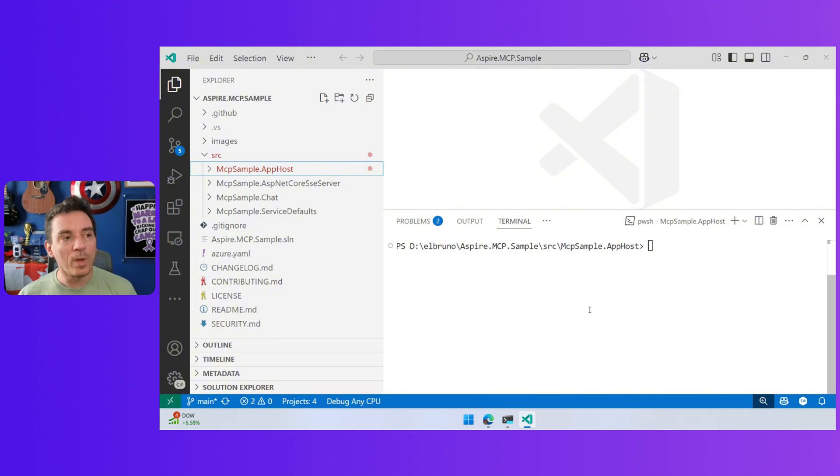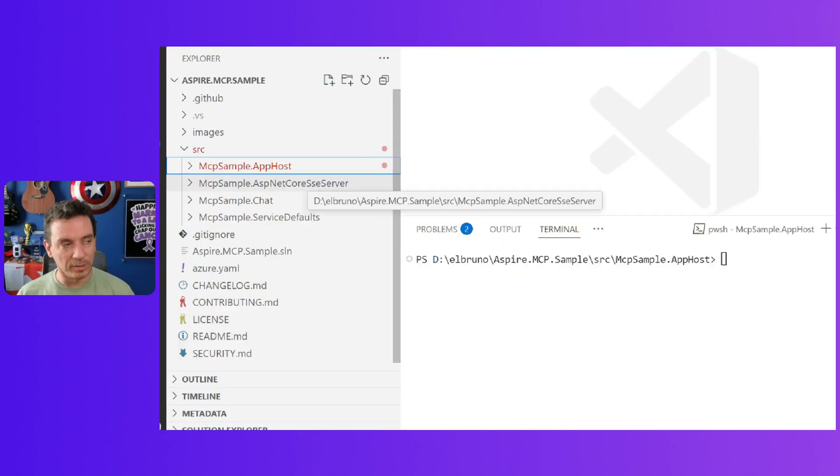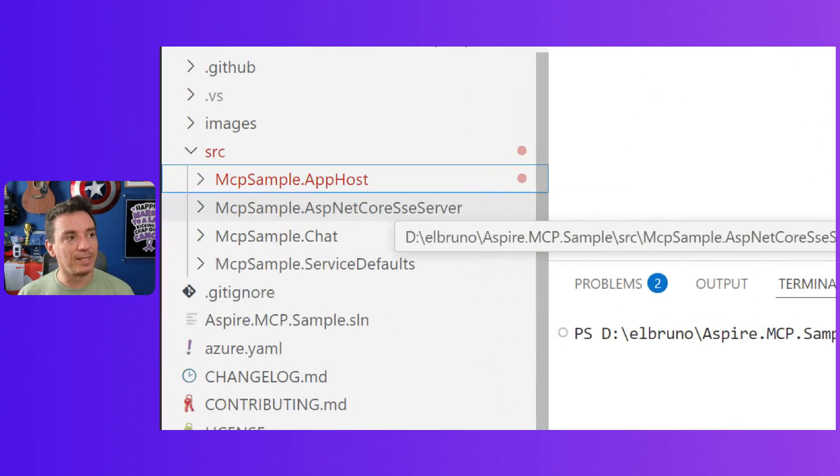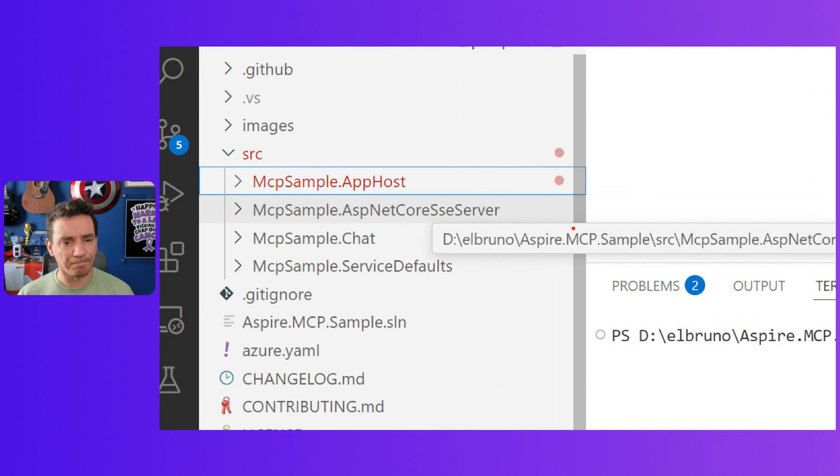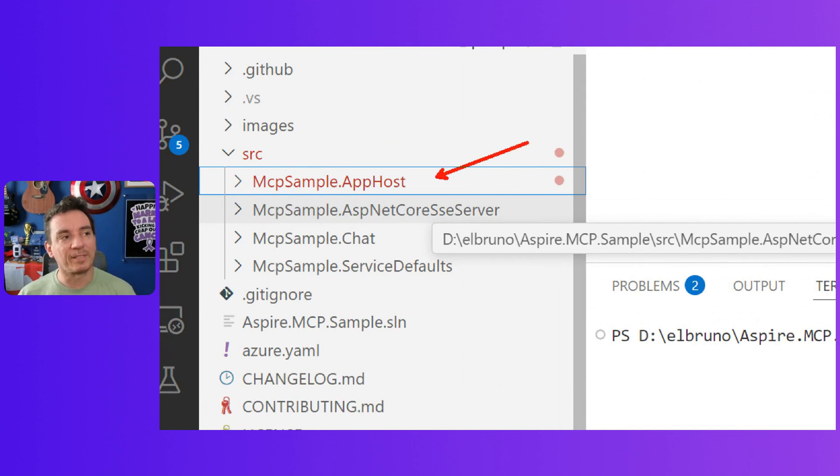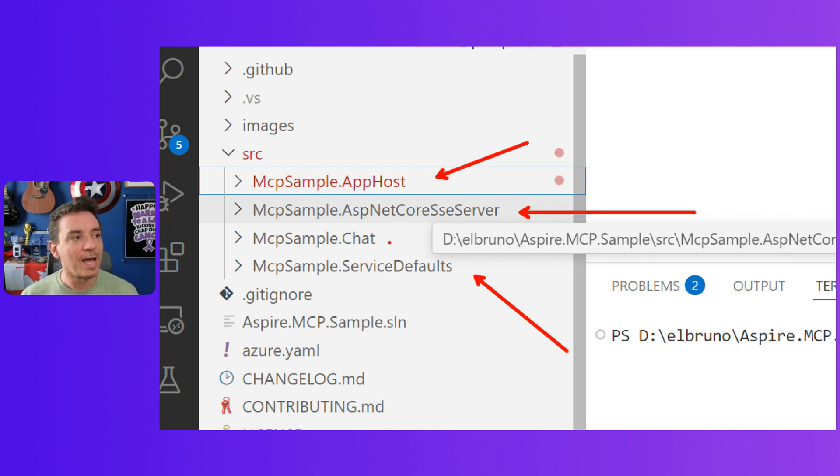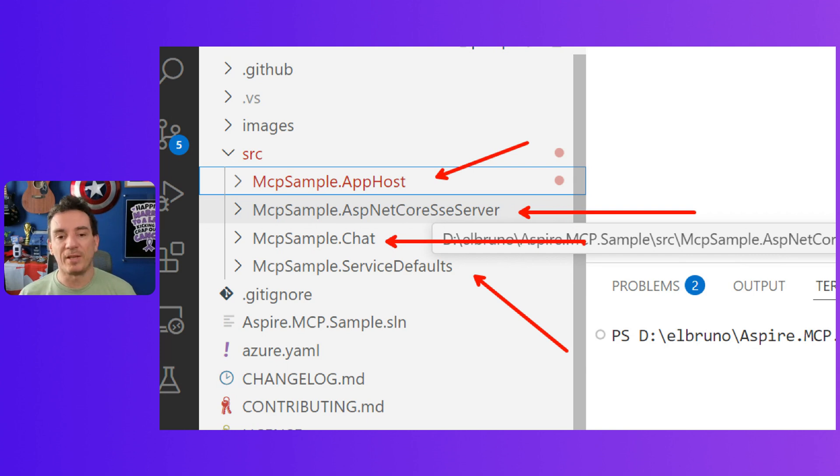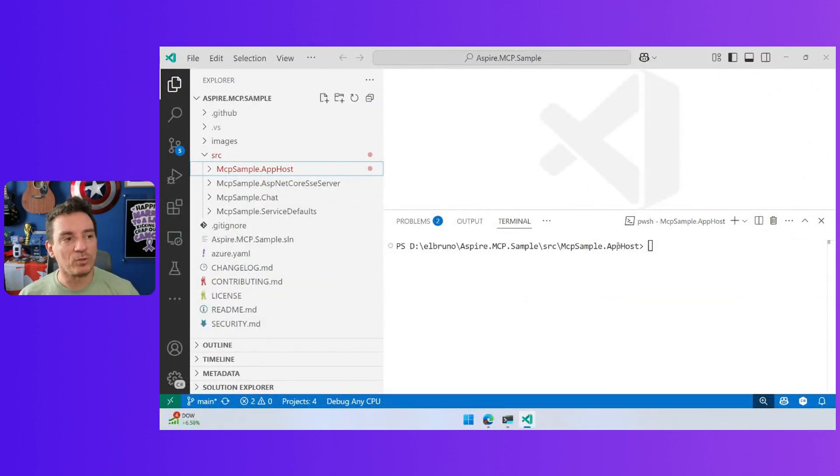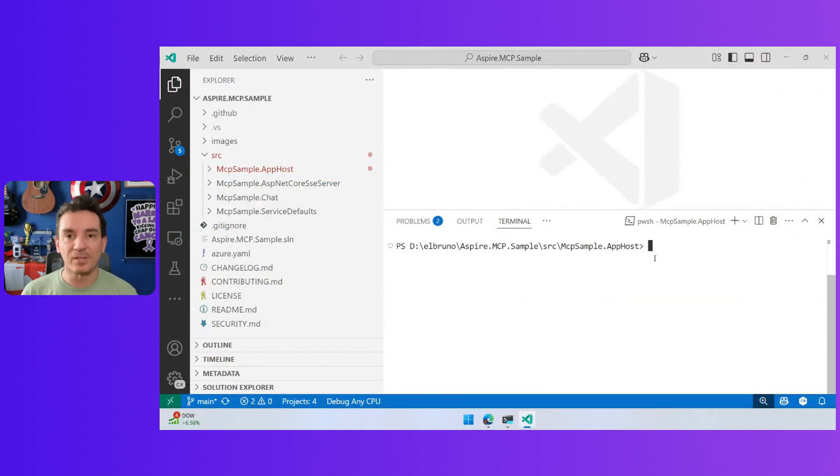So we can do a couple of things here. First of all, this is the solution that is already in the repo. We have Aspire stuff, we have MCP host and server defaults, and then we have the backend server. This is the MCP server, and the frontend, which is the Blazor application.